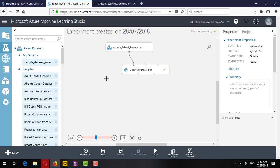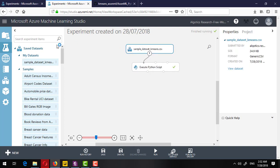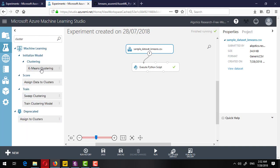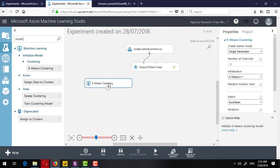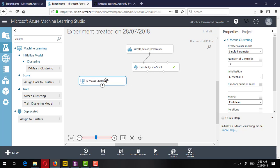Now if I want to run K-means clustering in Azure Machine Learning, I will drag the K-means clustering component onto the canvas. This connects to a Train Clustering Model component. If you want to read more about K-means clustering, you can click 'More Help' and it will take you to the MSDN documentation where you can read about all the parameters in detail with examples.